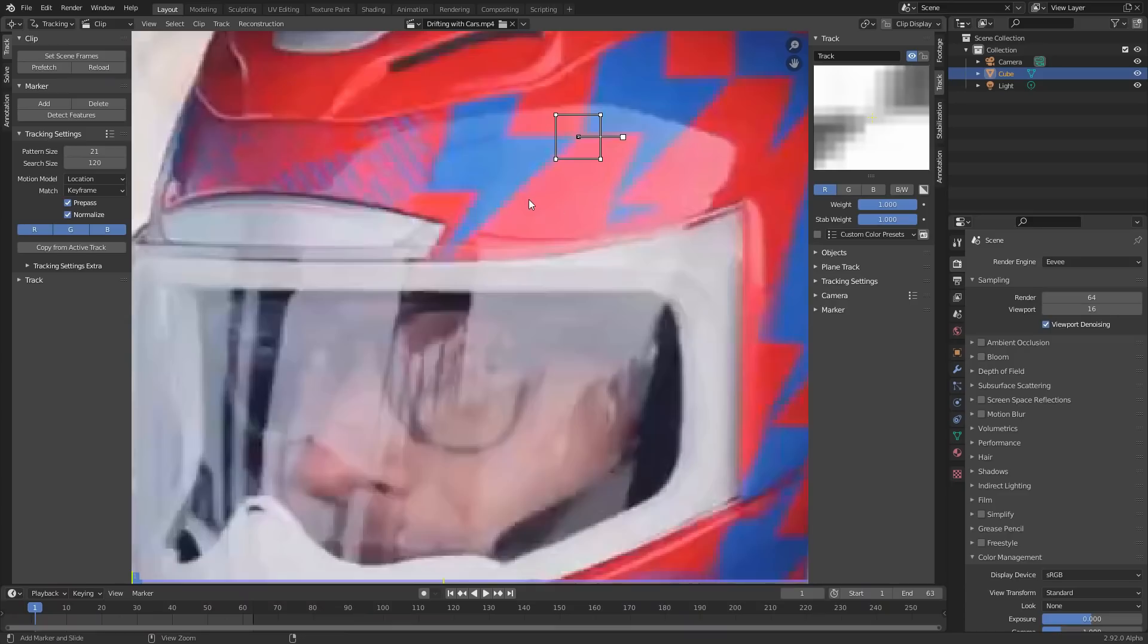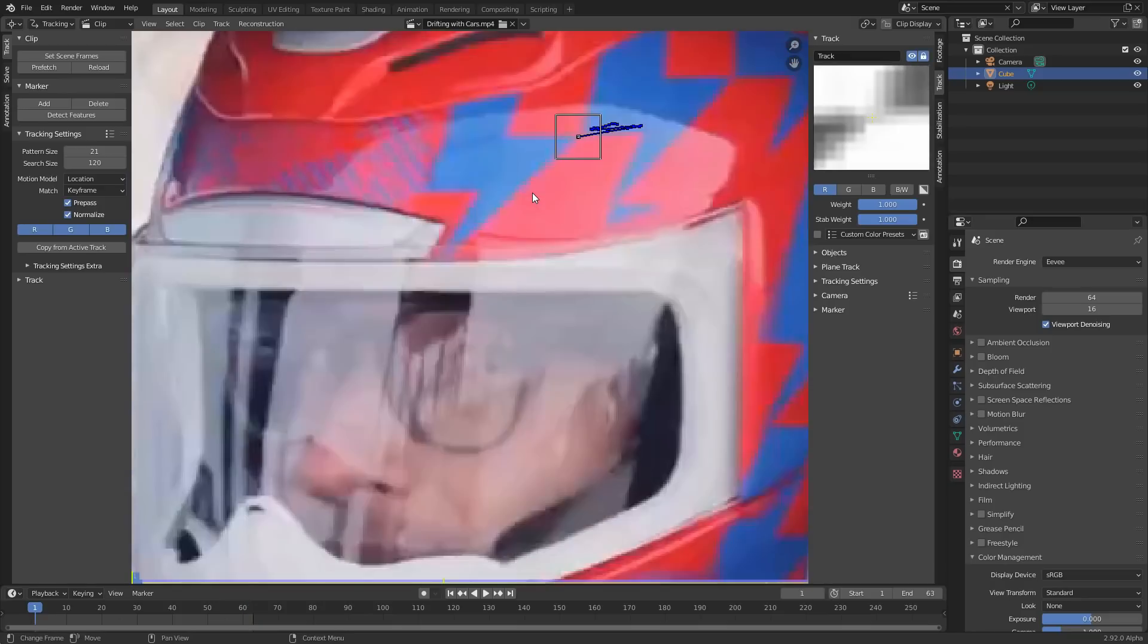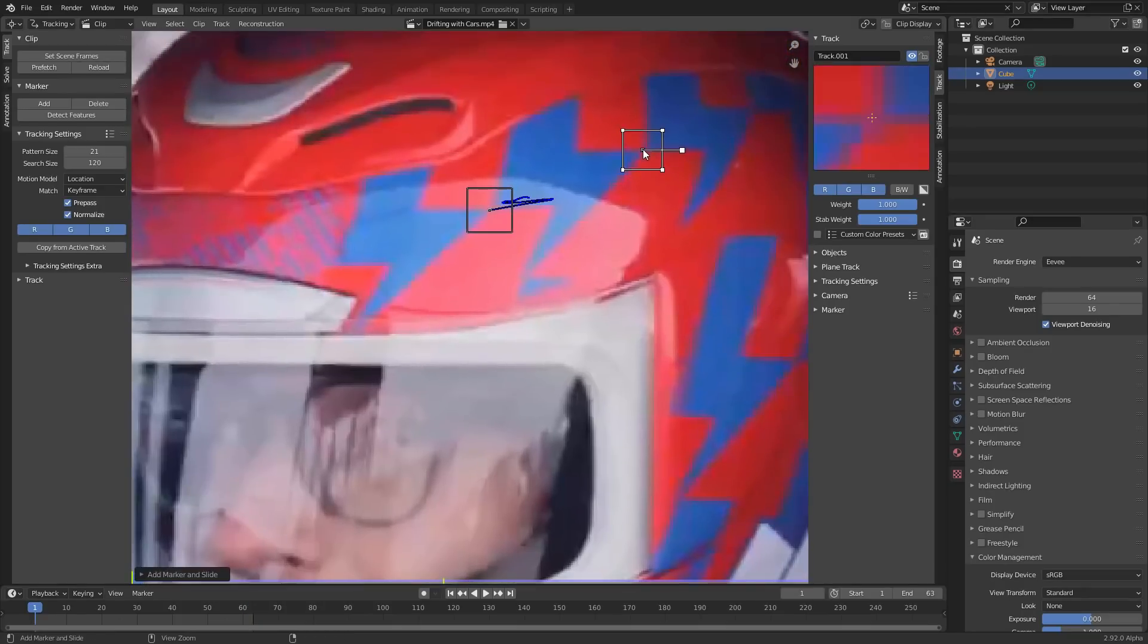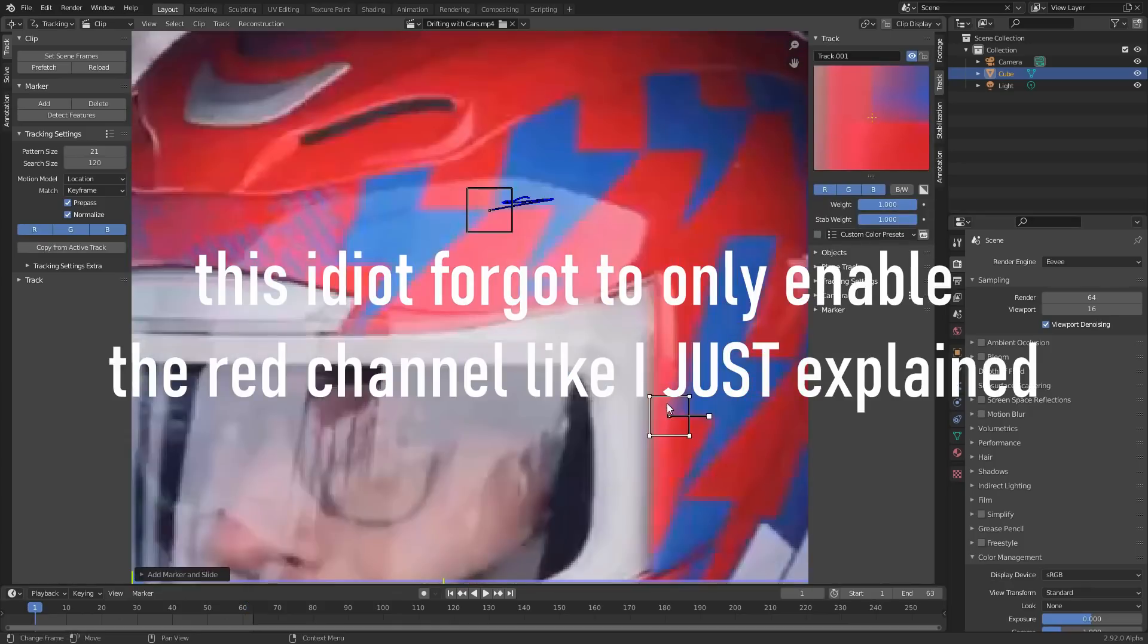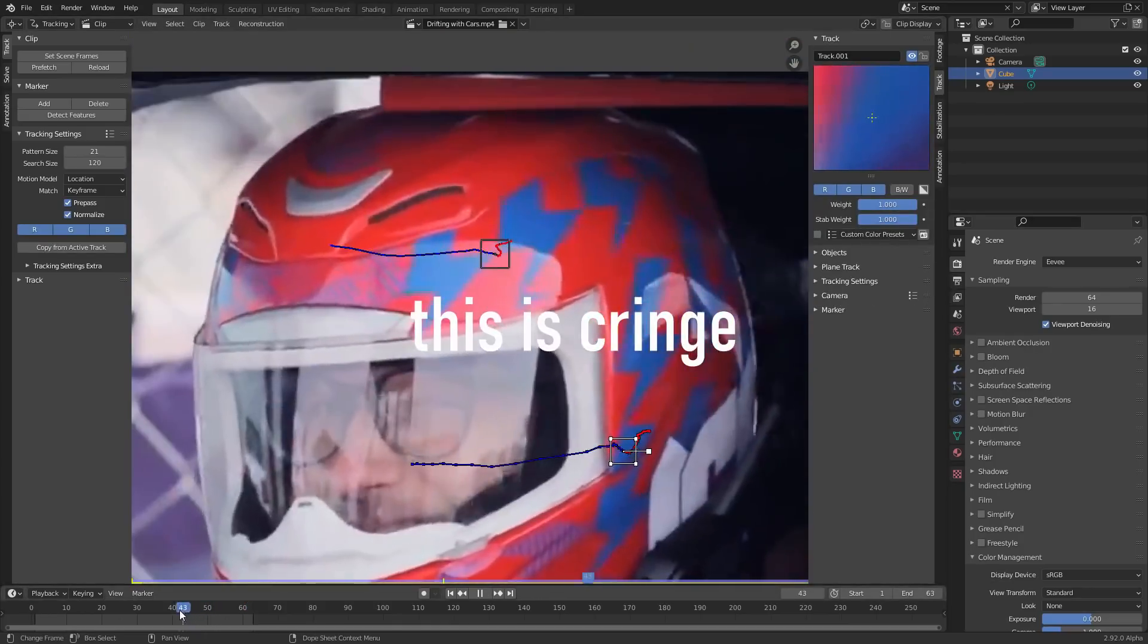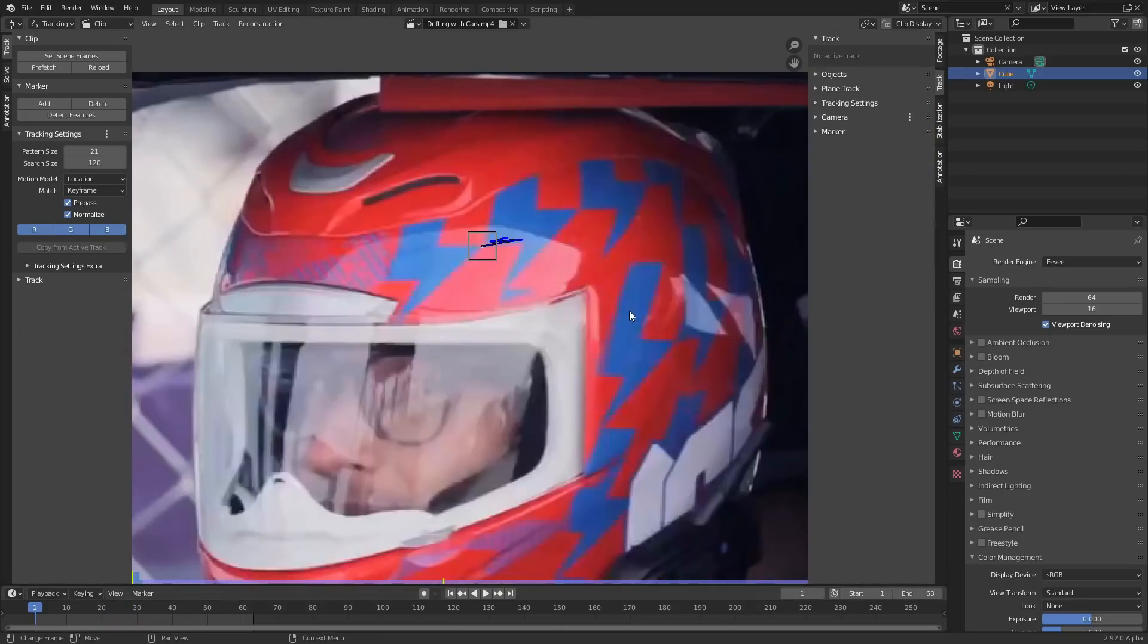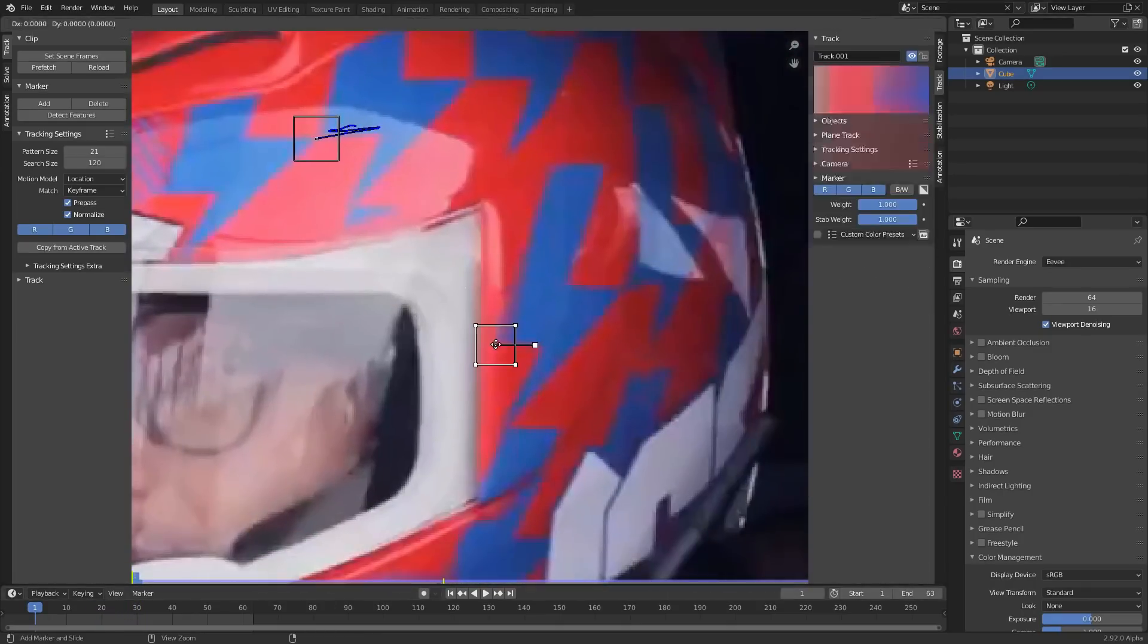just going to enable red and let's hit track. And it tracks perfectly. This isn't a one-click solution for everything, but for something like this—let's try another right here. Well, there's still a bit of drifting that's going to need some manual correction. But oh, actually wait, wait, I'm going crazy.